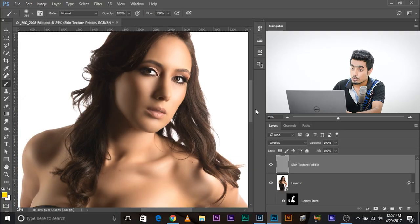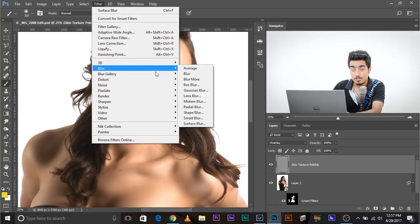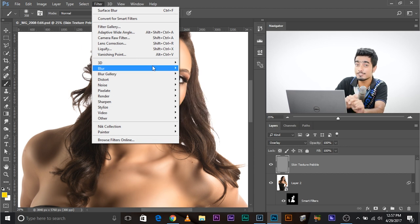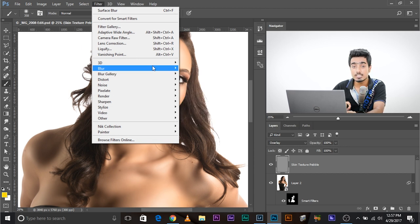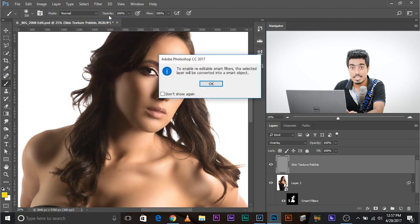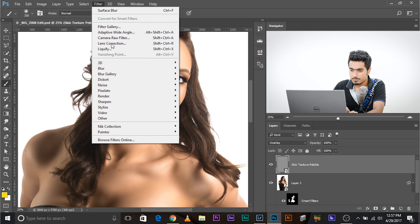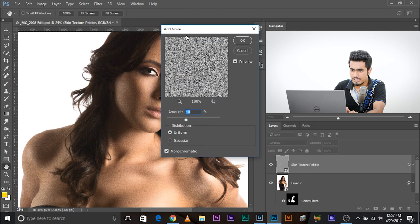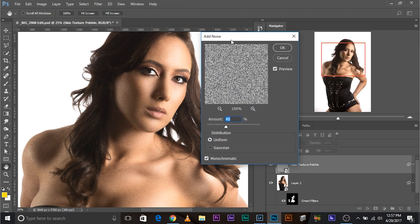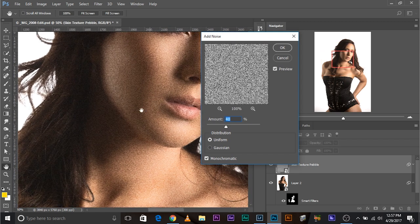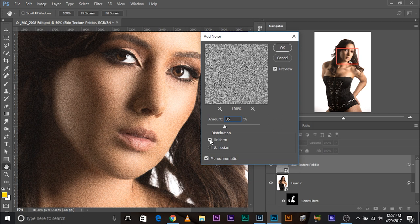We are going to discuss the science behind it in the third segment of the video. But for now, let's go to filter, noise, add noise. But before you do anything, are we forgetting something? Yes. Convert this into a smart object. Convert for smart filters. Then you apply what you have to apply. Go to filter, noise, add noise.